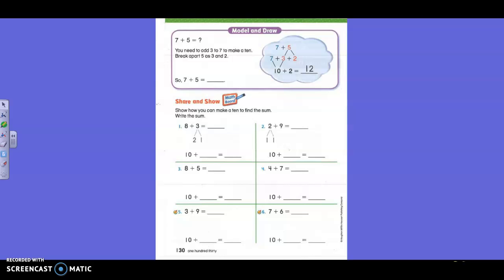Boys and girls, sometimes when we add, we want to make ten first and then add more if it's a teen number, because sometimes getting to the teens is kind of hard. Like seven plus five is the example up here. You need to add three to seven to make ten, right? If you know your tens facts, you know how to make ten. Seven is your first number; you know you need three more just to get to ten. So if you break apart five, you break it apart as three and two instead, because you know seven and three will make ten.